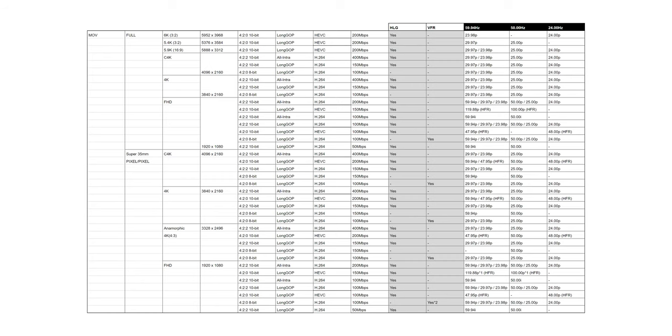The beefiest codec is a Cinema 4K 422 10-bit all-intra 400 Mbps downsample. This codec gives you the benefit of the full frame look and the added detail of a 6K downsample. These are some pretty decent codecs and when you pair that with the VFR modes, there is some serious power under the hood.